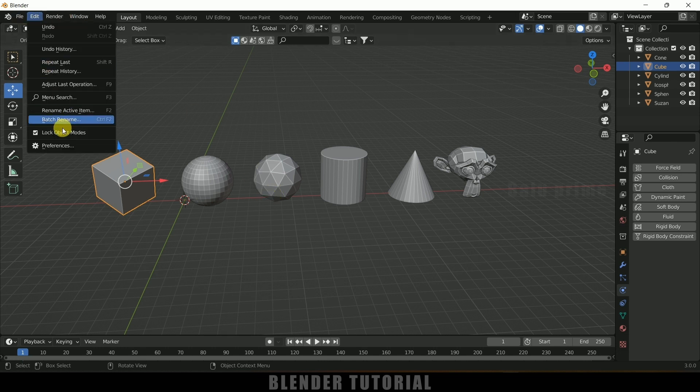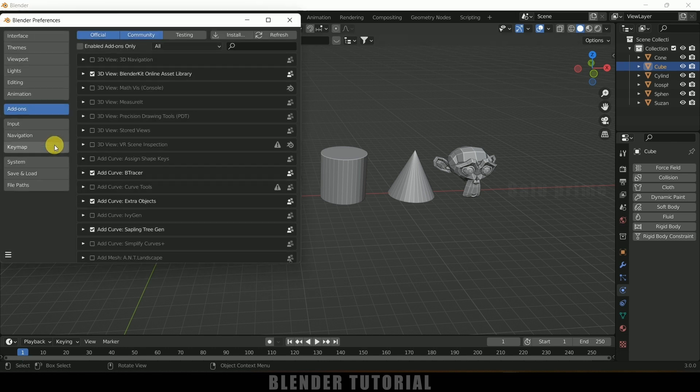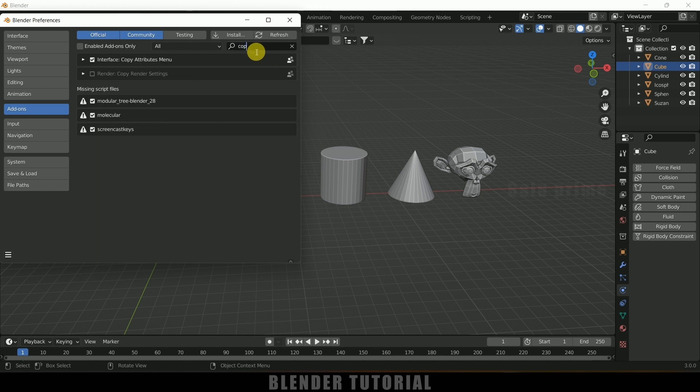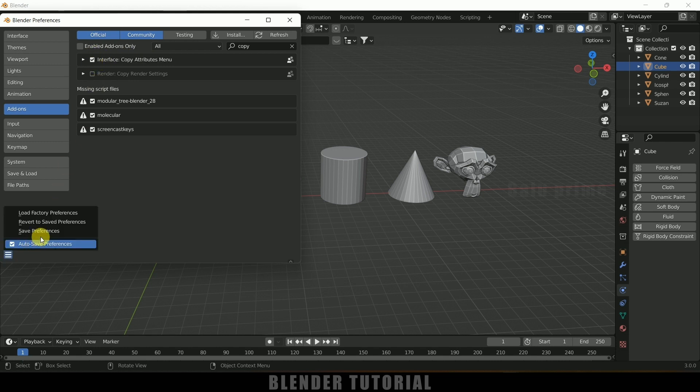Come to Add-ons and look for Copy. So make sure this Interface Copy Attributes Menu is enabled. By default this will be unchecked. Enable it and save those preferences.